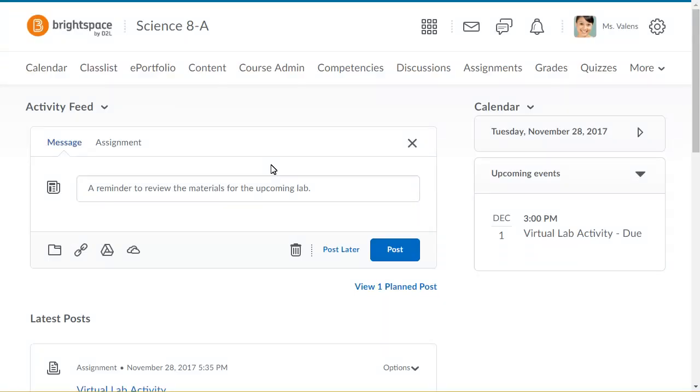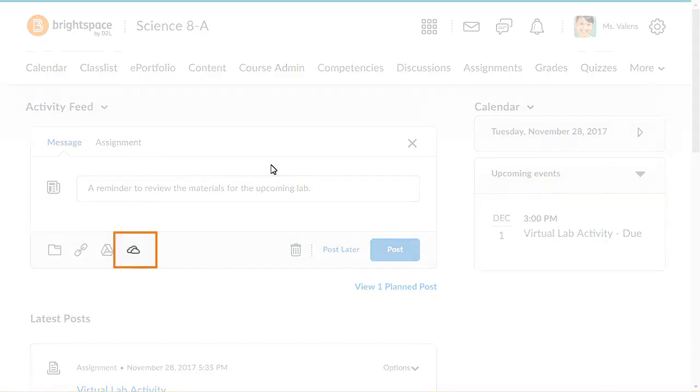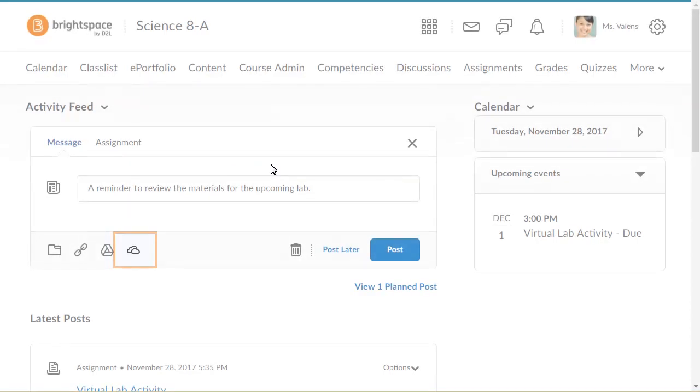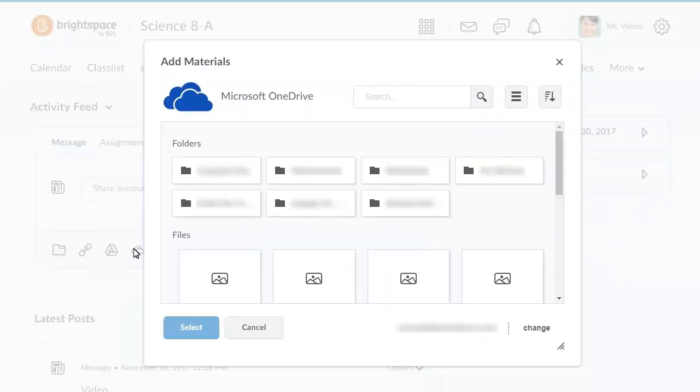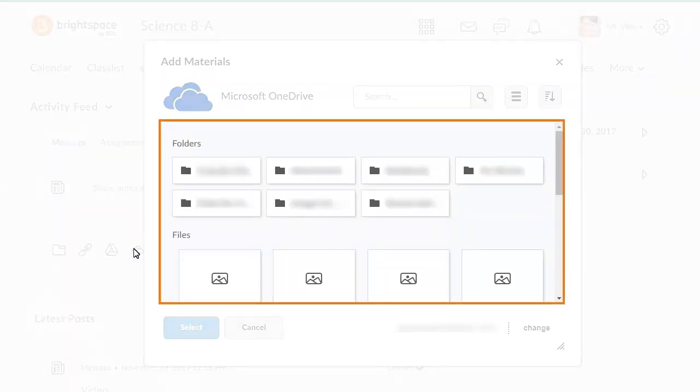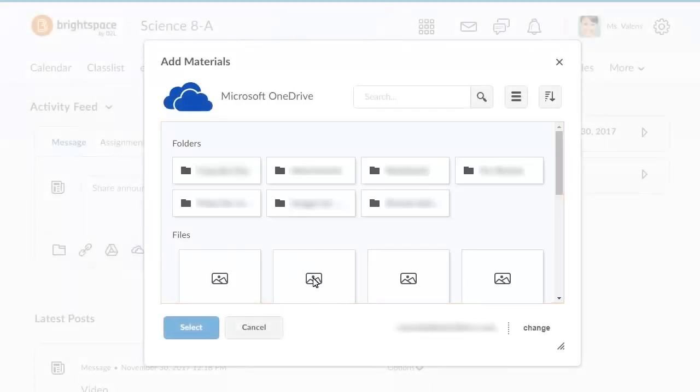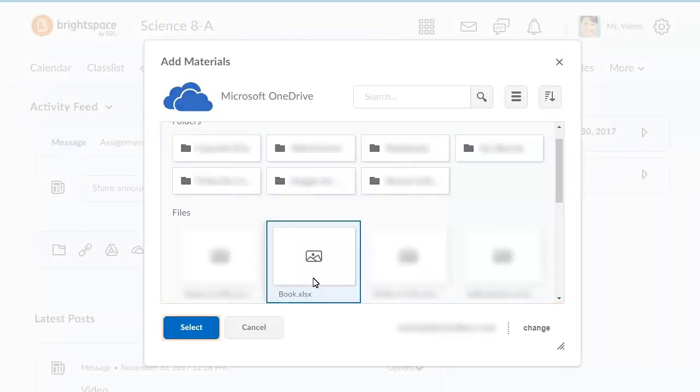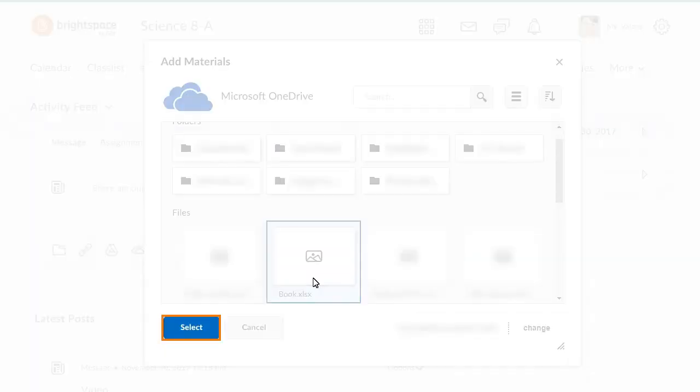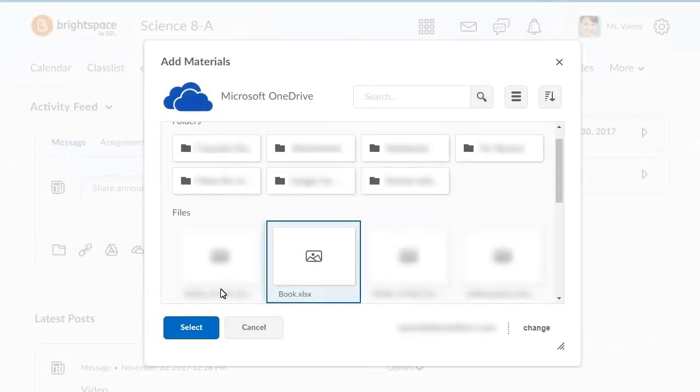From a Message or Assignment Post in Activity Feed, click the OneDrive icon and navigate to and select the file you want to upload and attach. Then click Select.